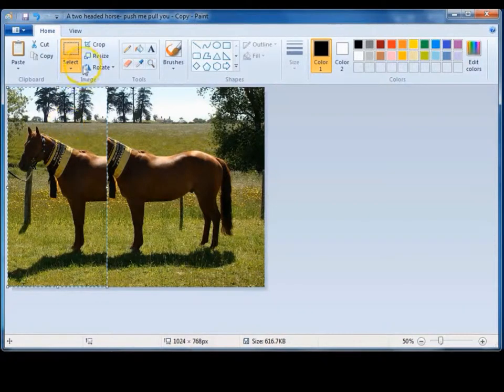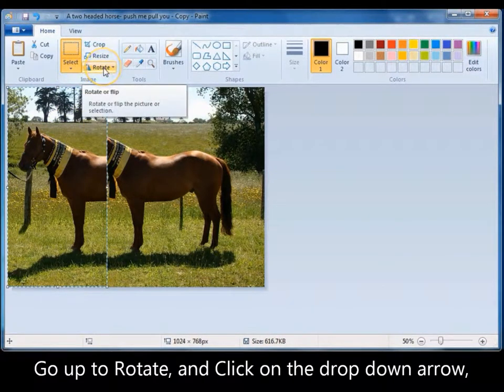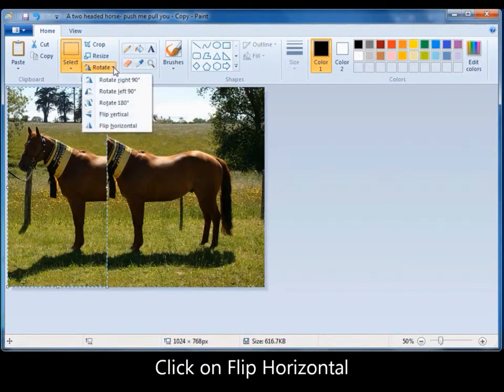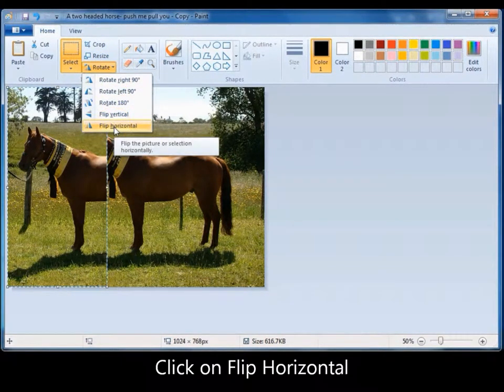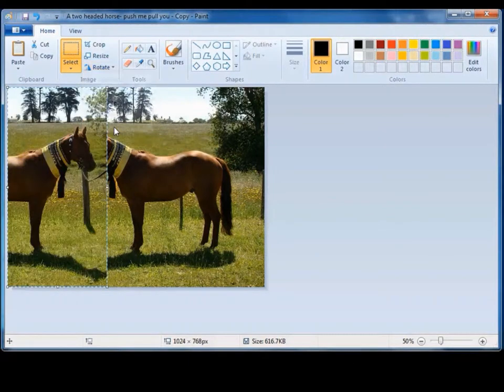Come up to the word rotate, click on the drop down arrow, and click on flip horizontal. He's now facing the other direction.